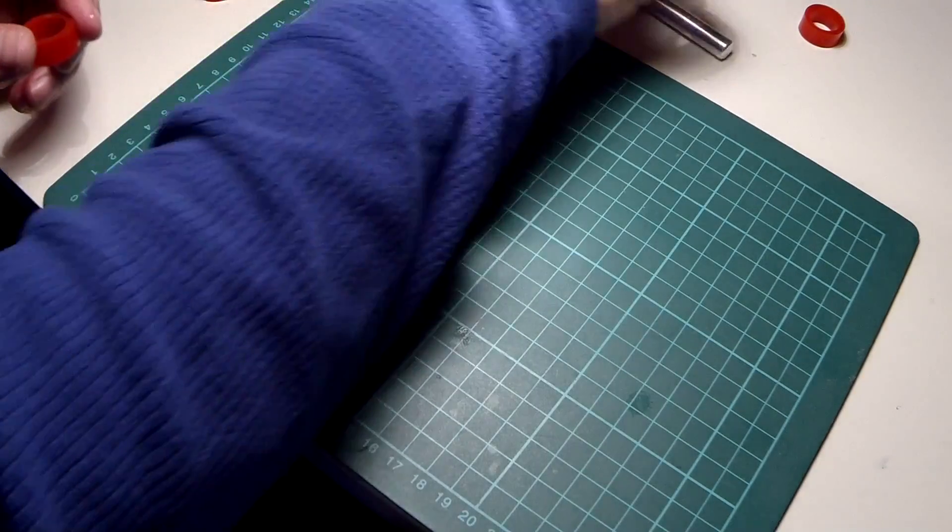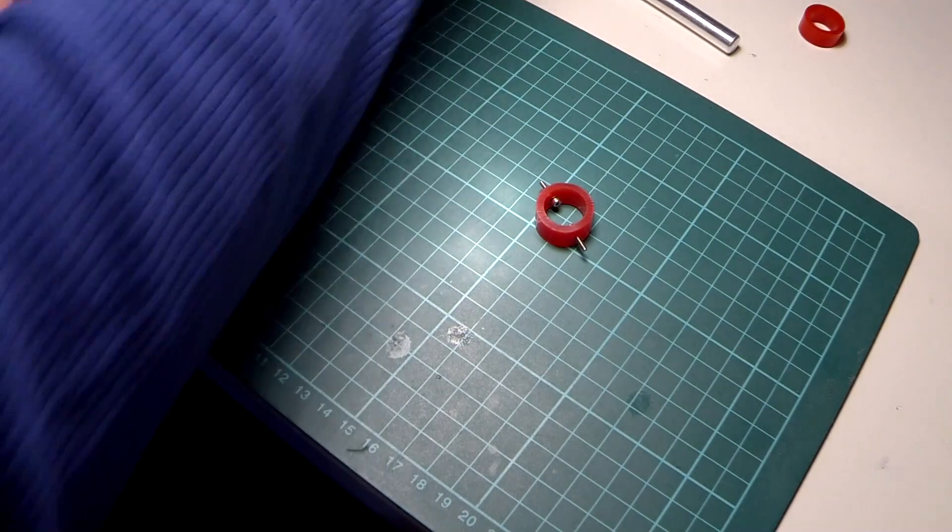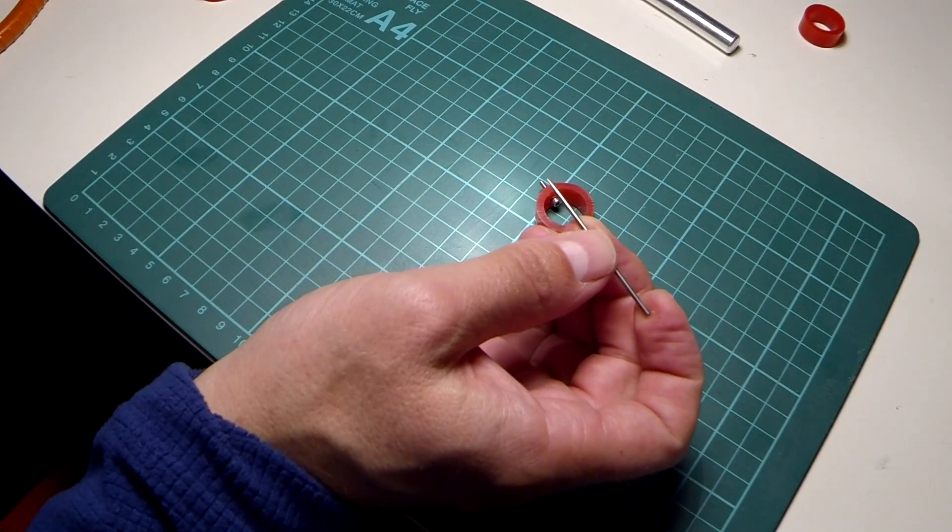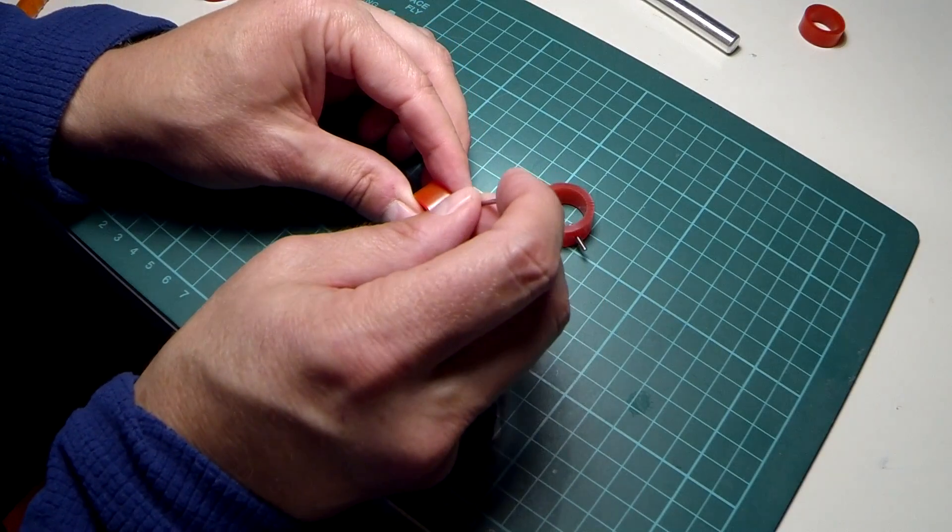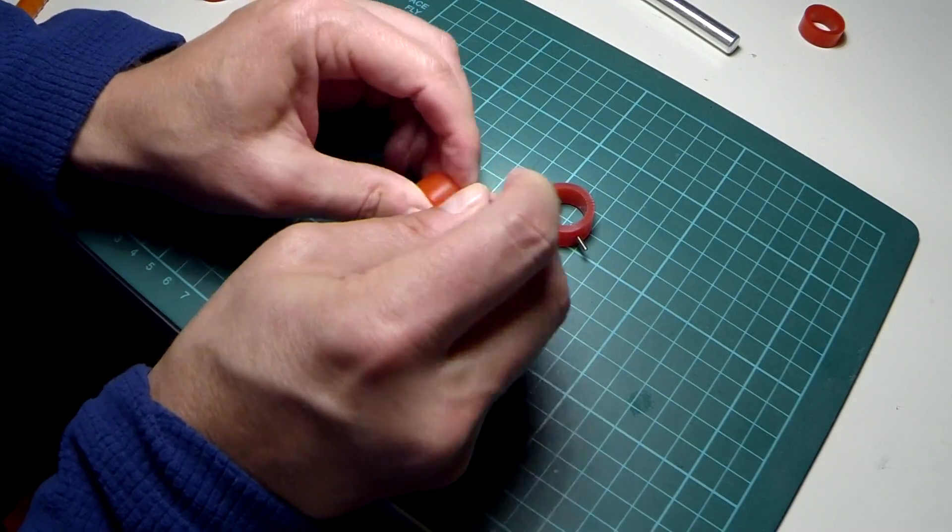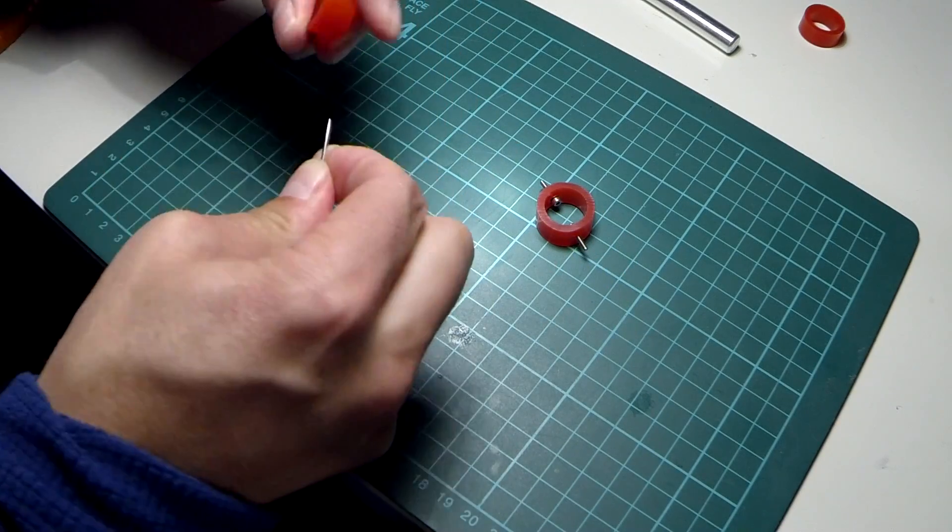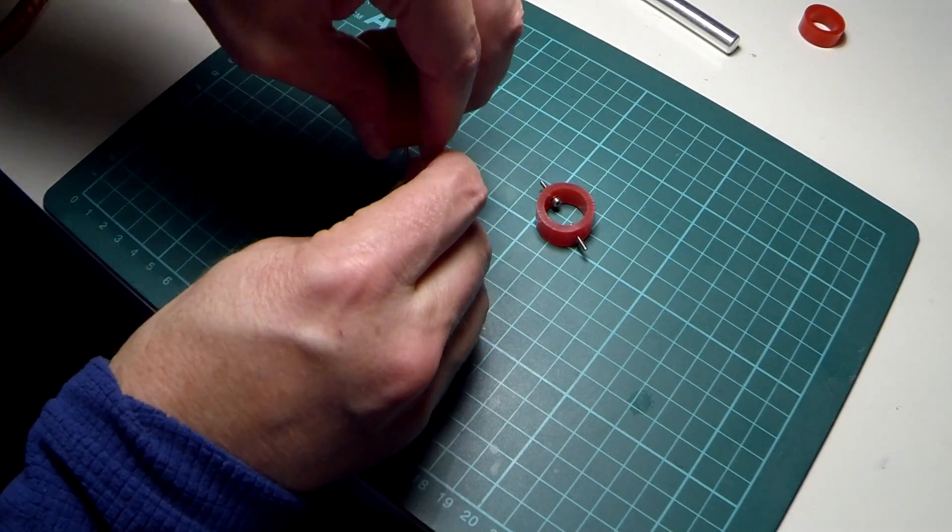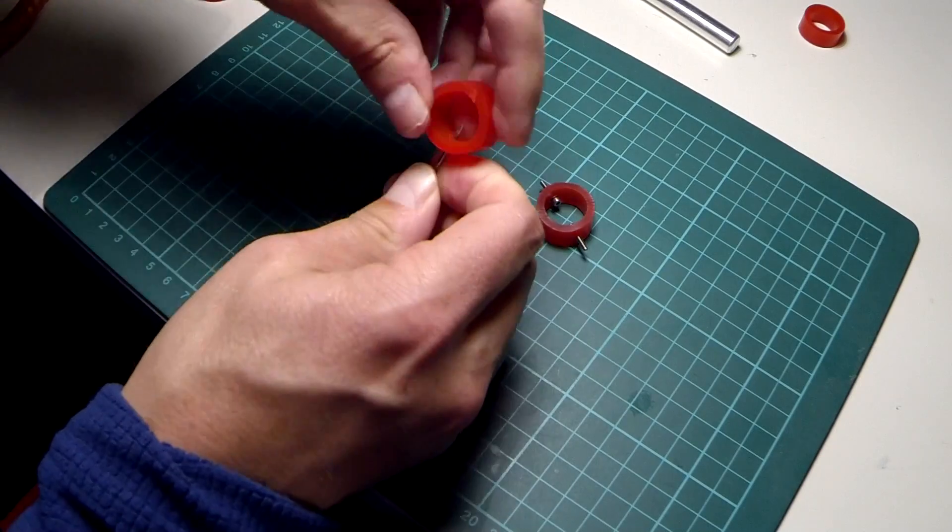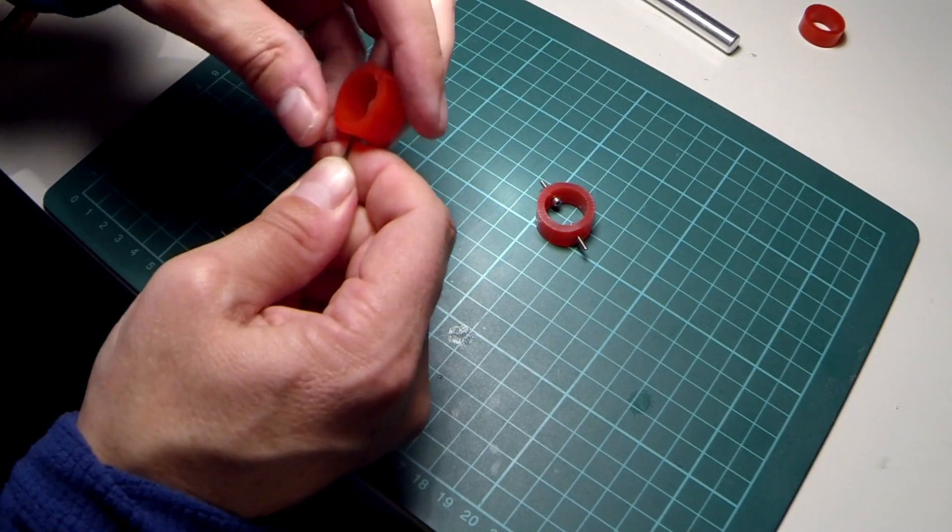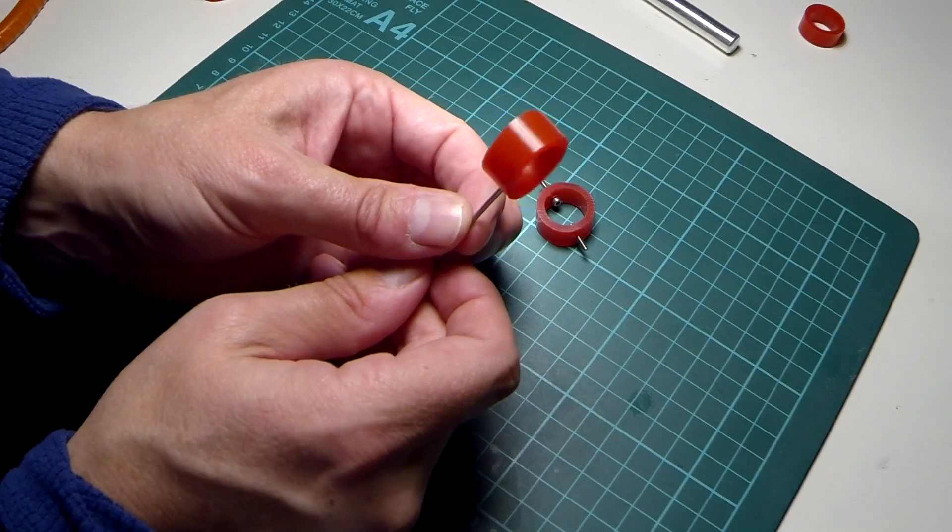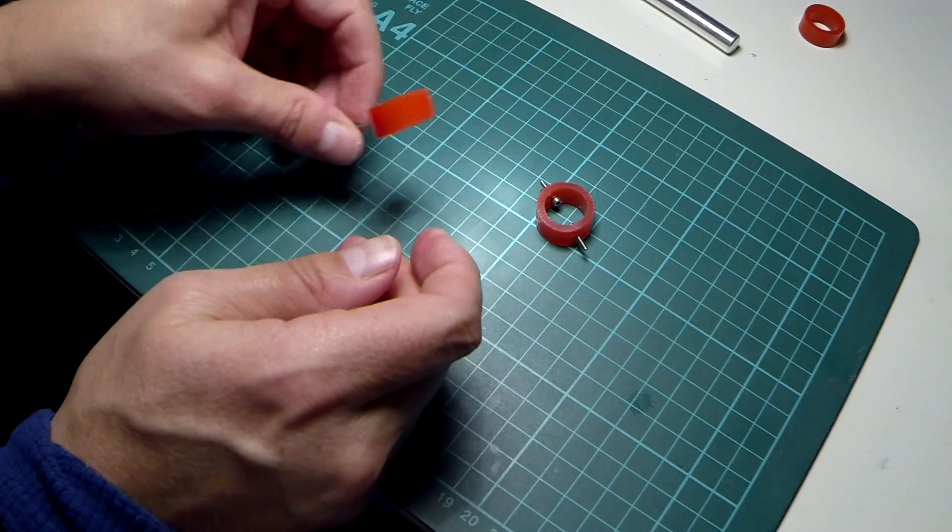So the next stage is to put the bolts through and to do that you use a sharp pointed tool, you could use a piece of wire or a slim nail, find the centre and push it through. And then push it through the other way. Just so that piece of wire is just coming through and it's flush again.